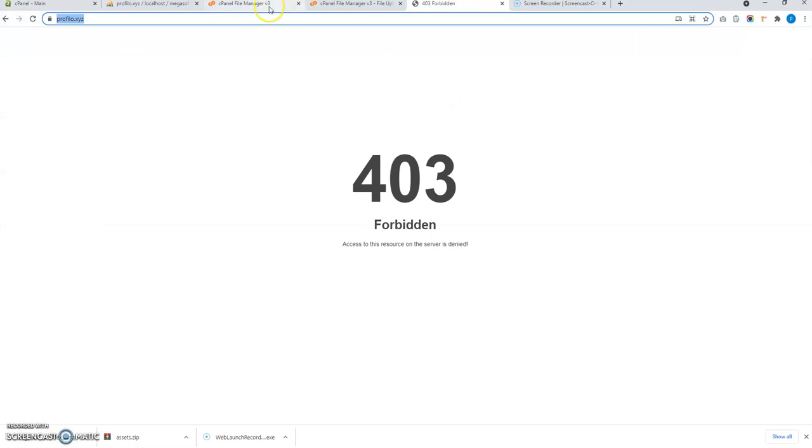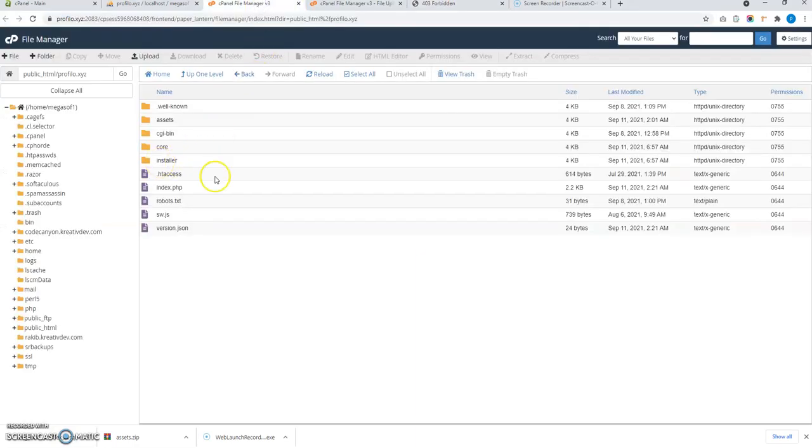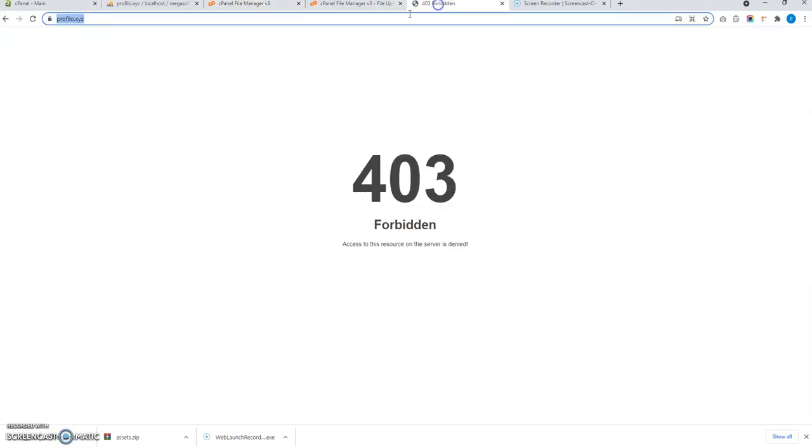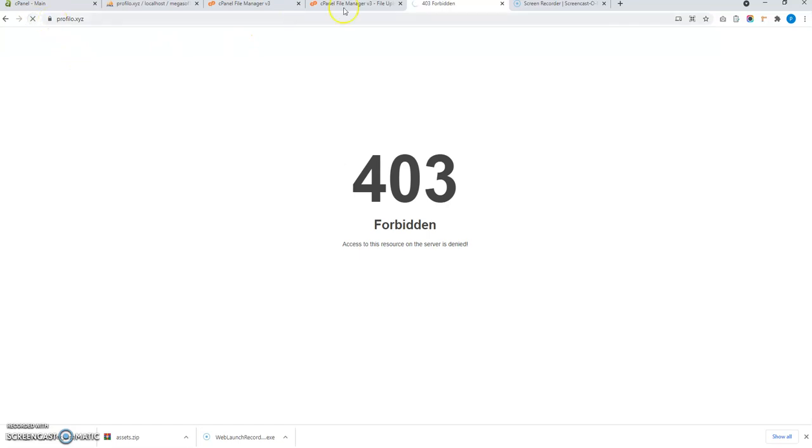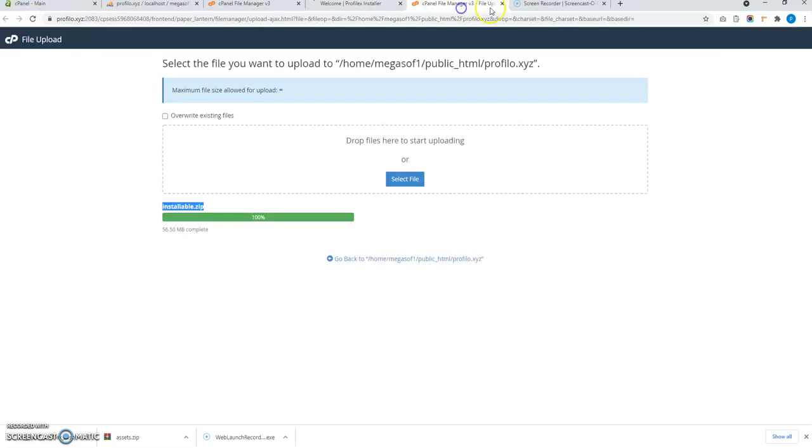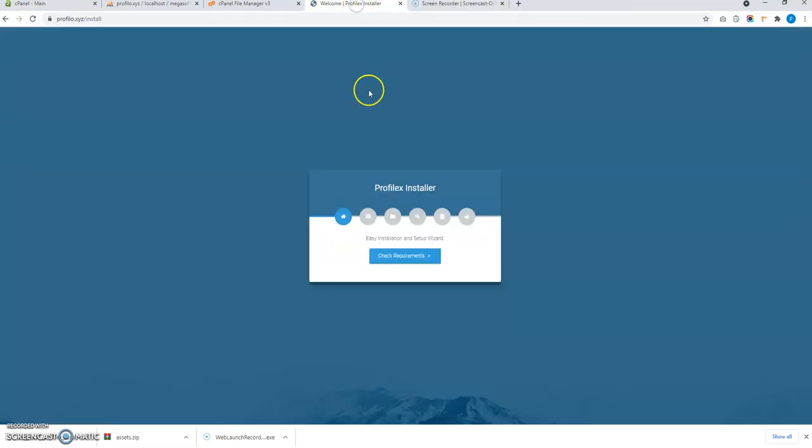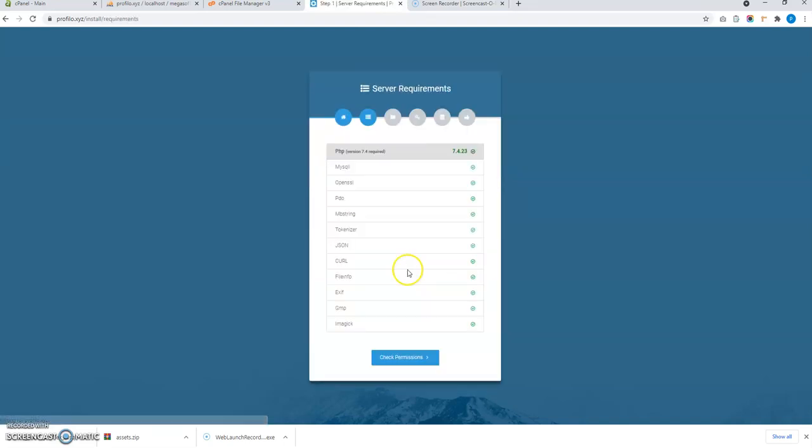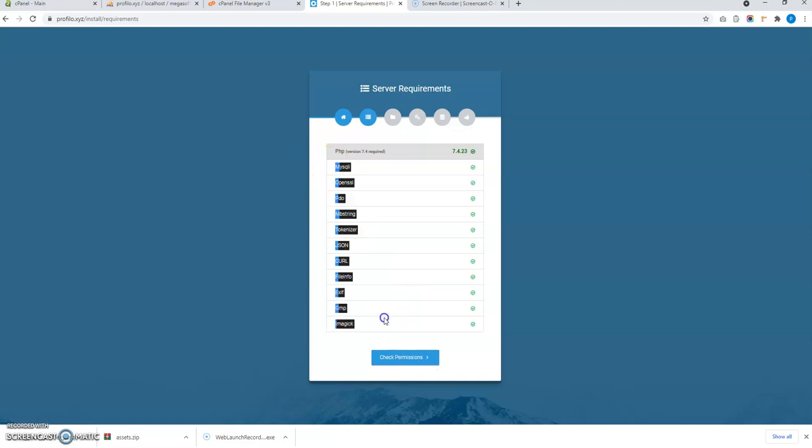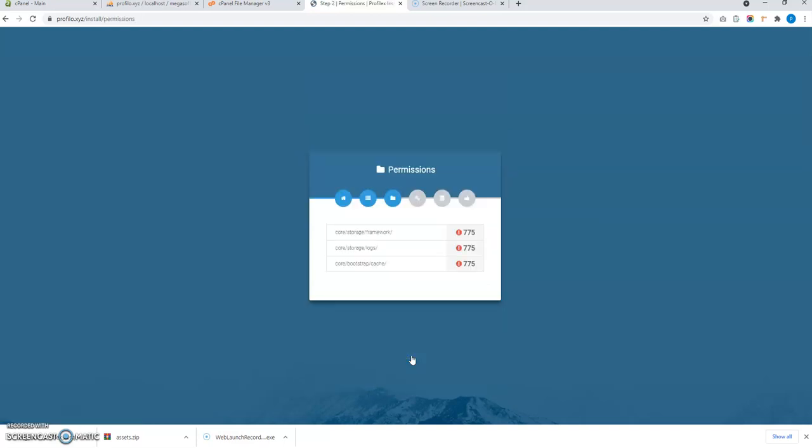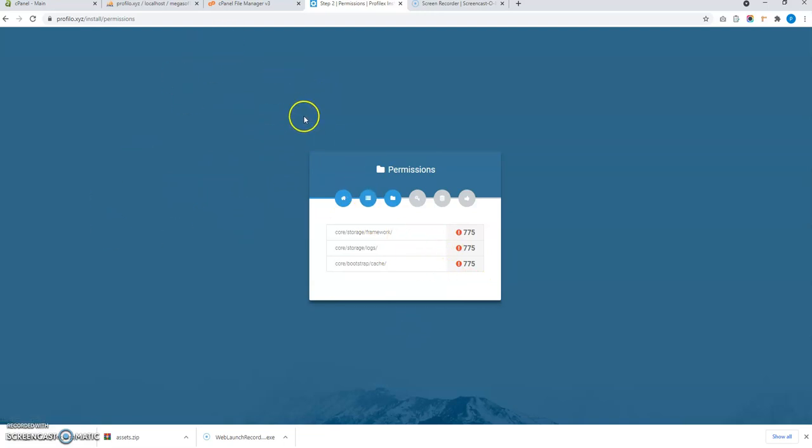So after I uploaded the files here, let me refresh here and I will see an installer. So this is the installer. Now click on check permissions. These are the extensions required. So if any of them are missing, just install it contacting your hosting support.